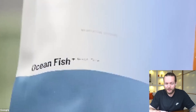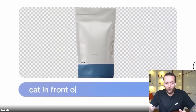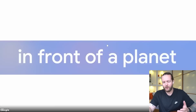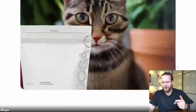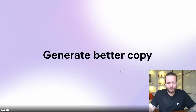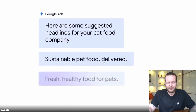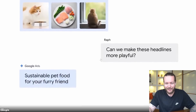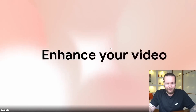Apparently you can enhance images, remove the background — which we've already seen a lot — and even put a cat in front of a planet. You can use image generation tools like DALL-E, or they're probably using Adobe Firefly. You can generate better copy, chat with Google Ads, and get ideas and images for your campaign — like making headlines more playful.